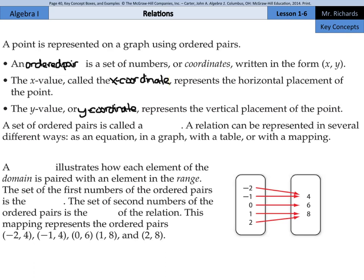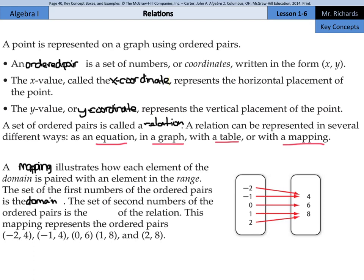Next, a set of ordered pairs is called a relation. A relation can be represented in several different ways: as an equation, in a graph, with a table, or with a mapping. A mapping illustrates how each element of the domain — our x-values — is paired with an element in the range, our y-values. The set of the first numbers of the ordered pairs is the domain, so our x's are our domain. The set of second numbers of the ordered pairs is the range of the relation, so our y-values are the range.